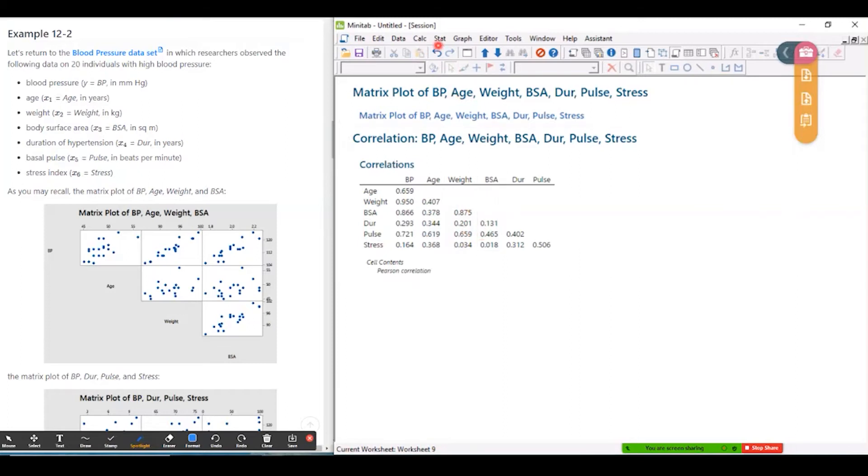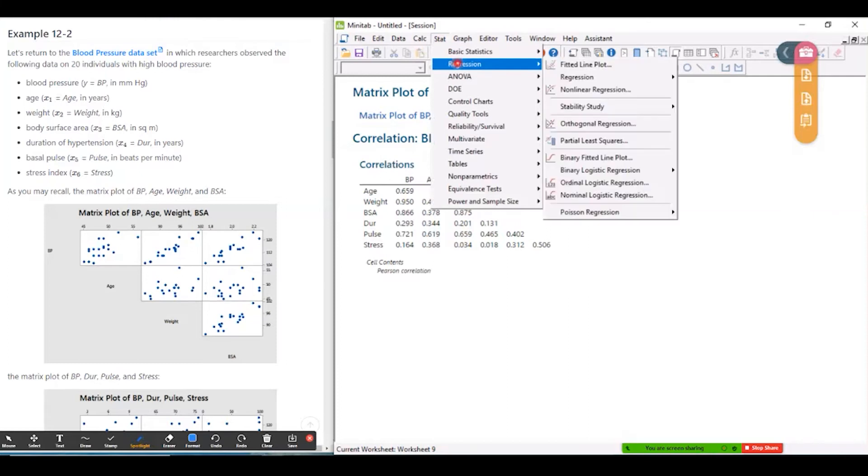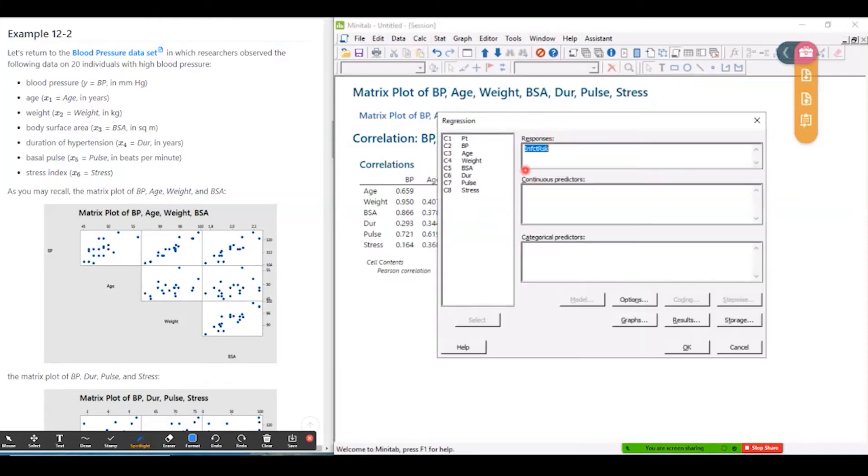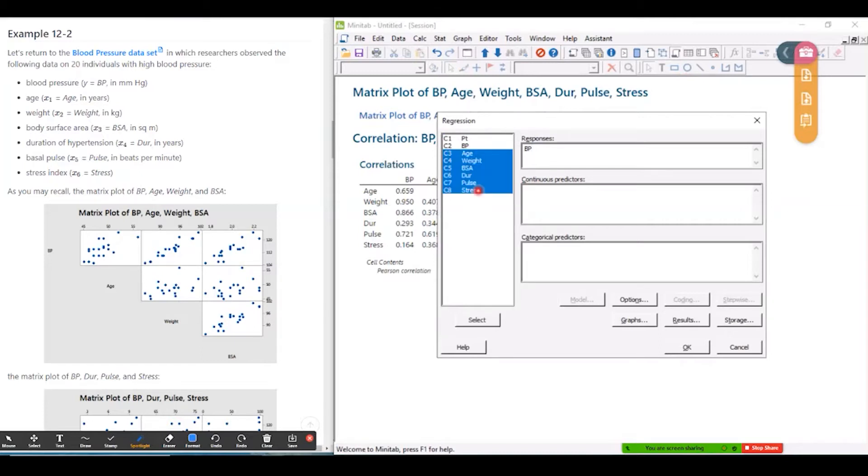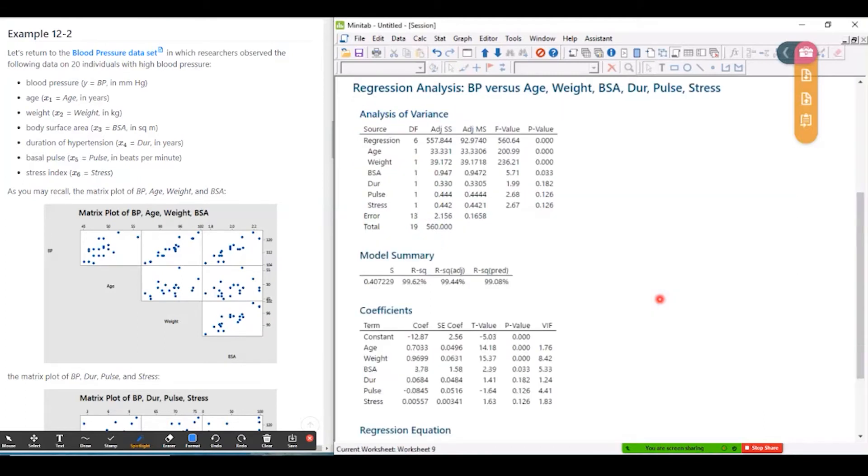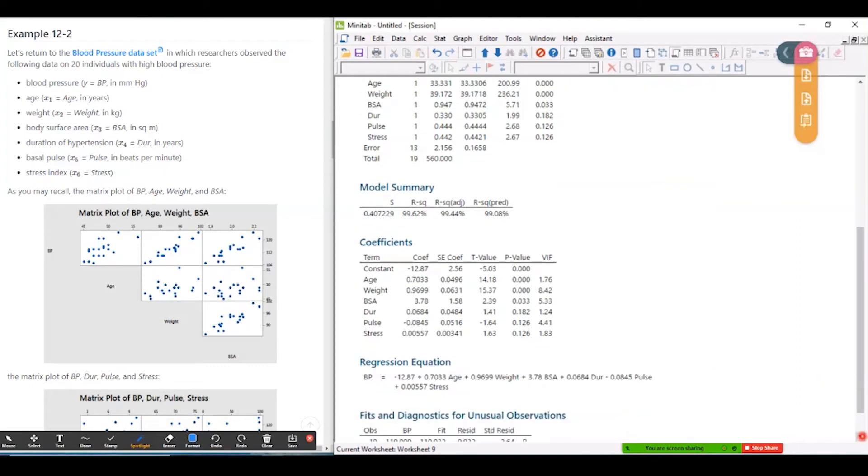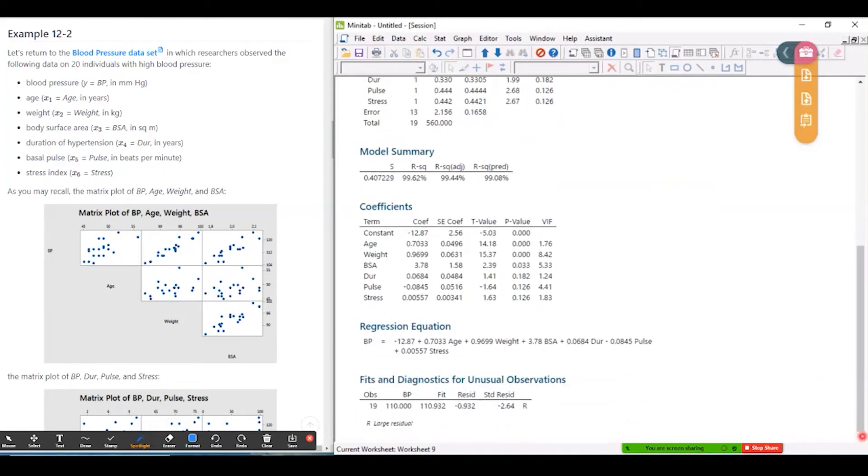So we'll fit BP as the response variable. And then let's put all six predictors in the model. And we'll go down to the coefficients table. This one here.